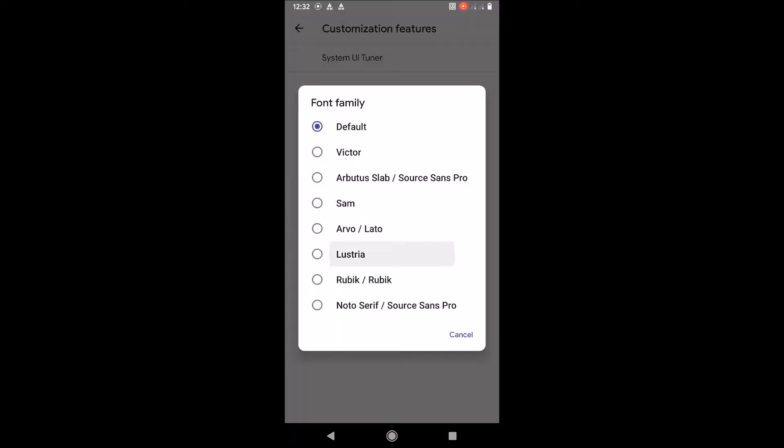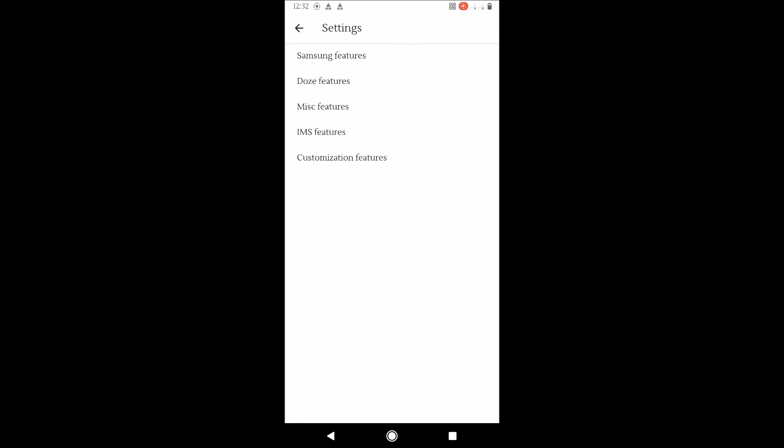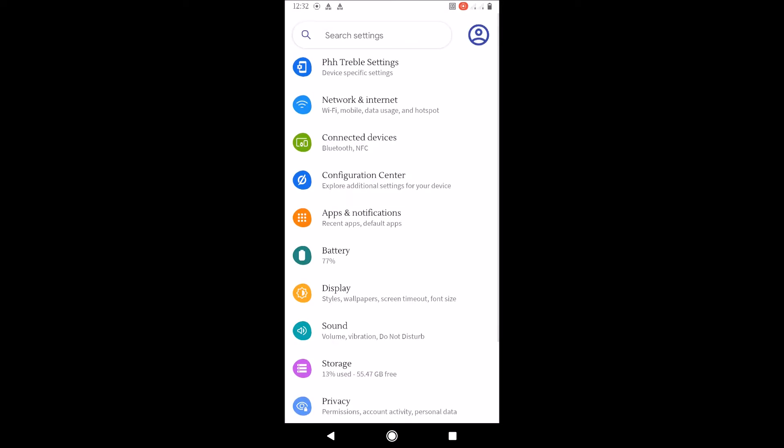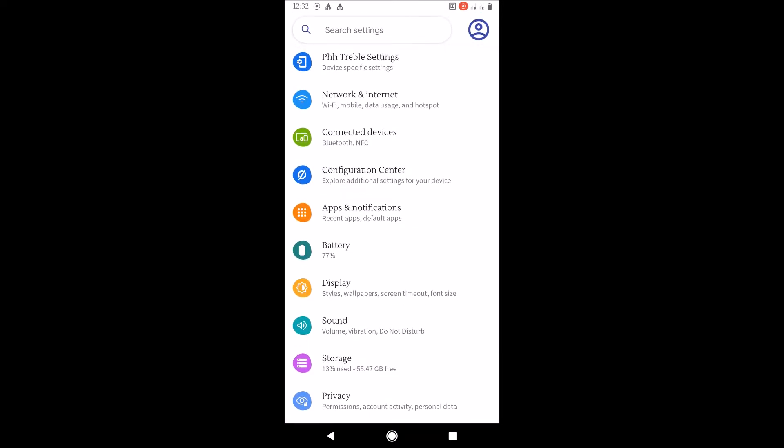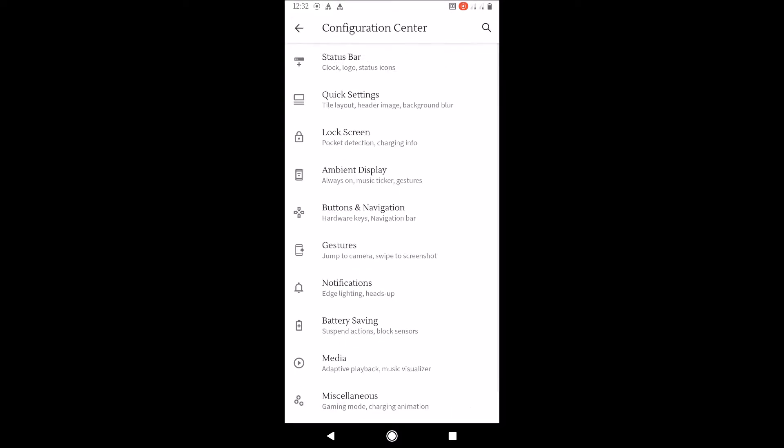Customization features - it's everything: your font, your accent, your icons. You can change everything so much easier now on Android 11.